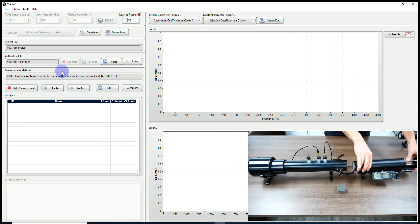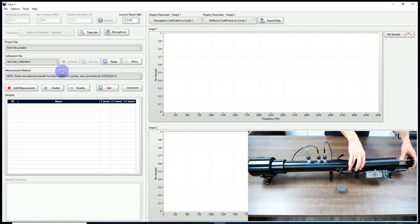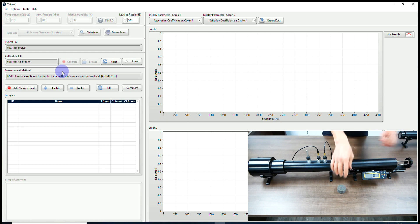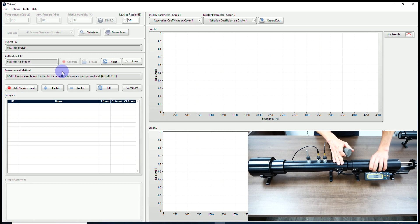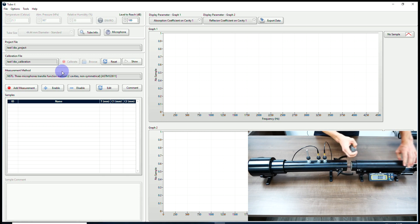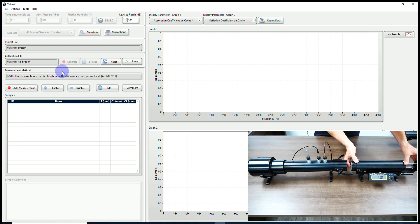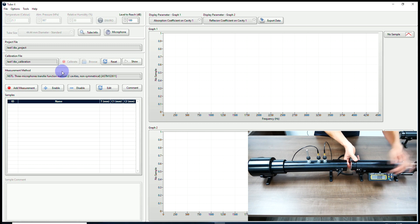I am now ready to do my measurement. We are going to measure a PU foam. First, I need to make sure that my digital scale is at zero, and then I will install my sample.